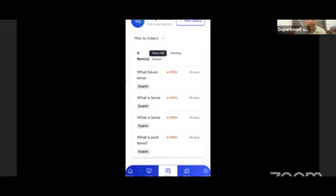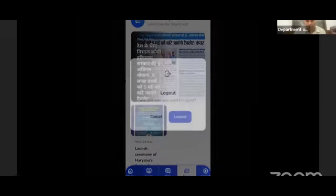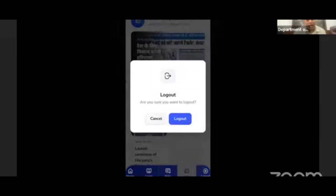Then we will see the News button — as I mentioned, there will be important news from the department which students can see here. Then we go to the Logout button. If you want to logout, you can press the Logout button. Thank you.